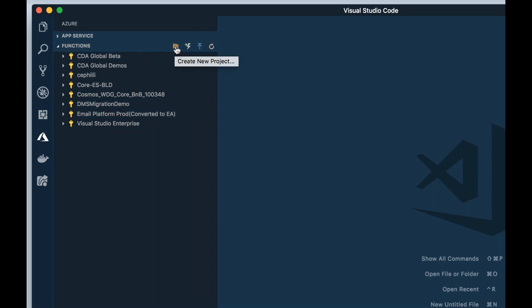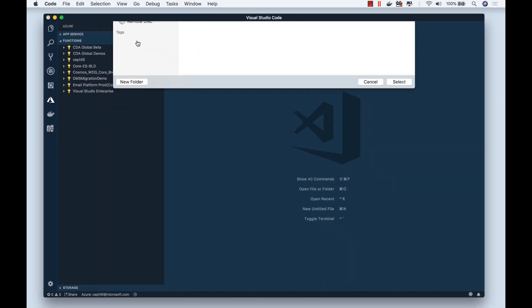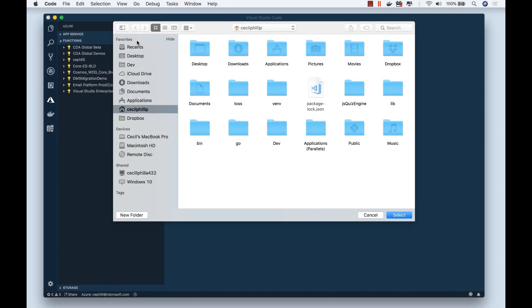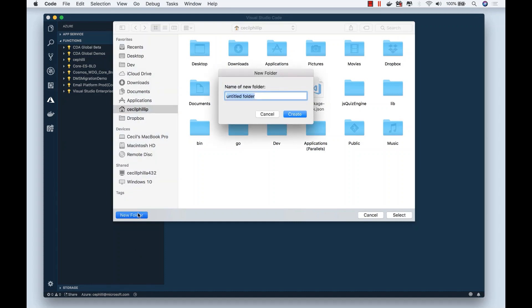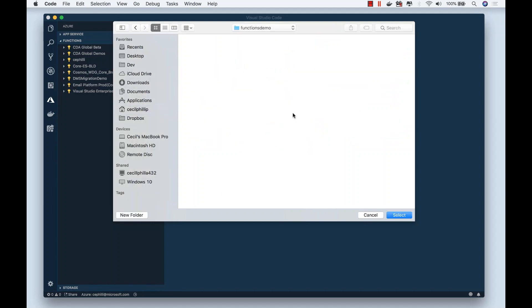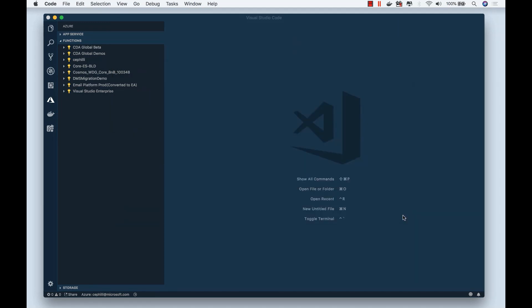Also notice here on the right side, you have a button that says create new project. I'm going to click create new project. It's going to ask me where I want to put it. I'll create a folder and call this functions demo. I'll hit create, select this folder.